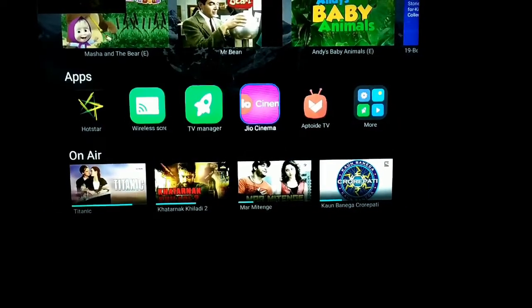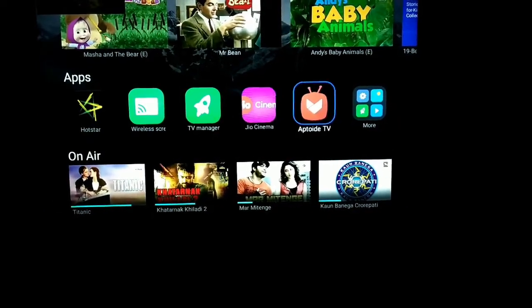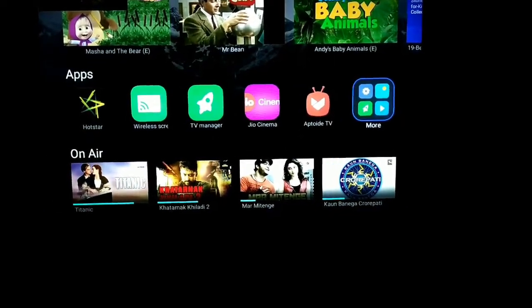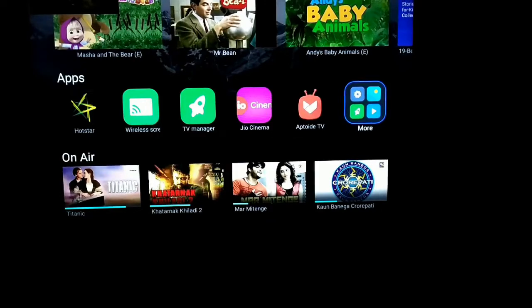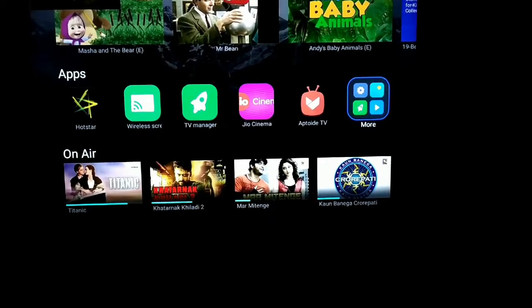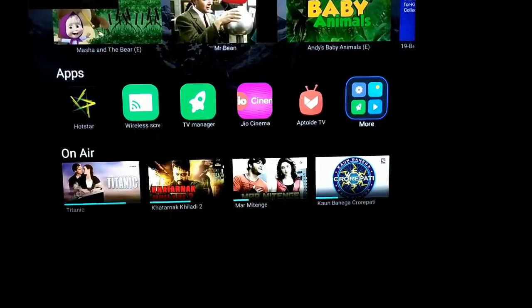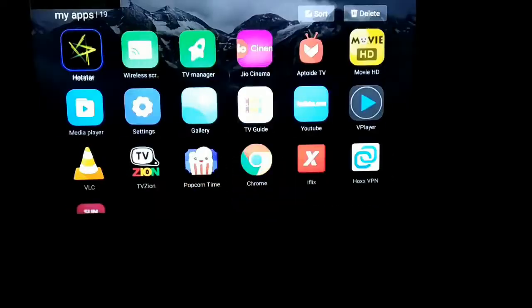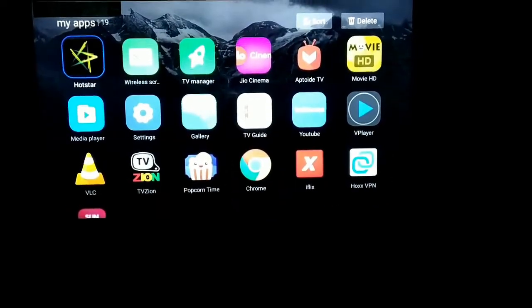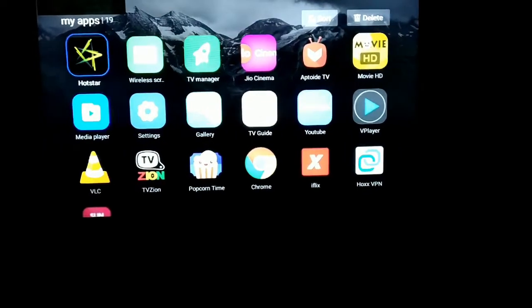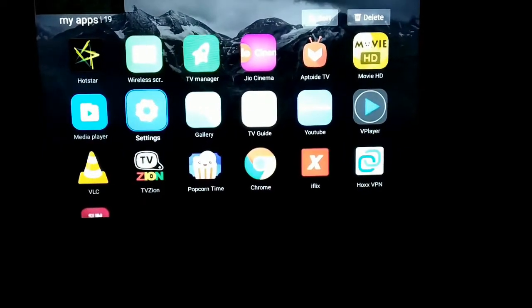Then go to the Apps section and go to Hox VPN. Now you can see there an app with the name Hox VPN.